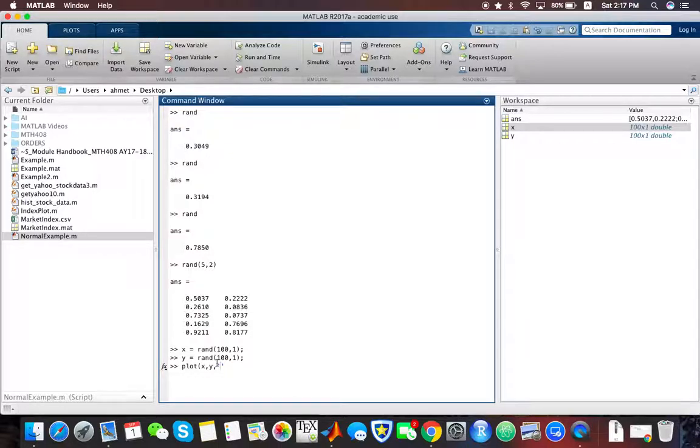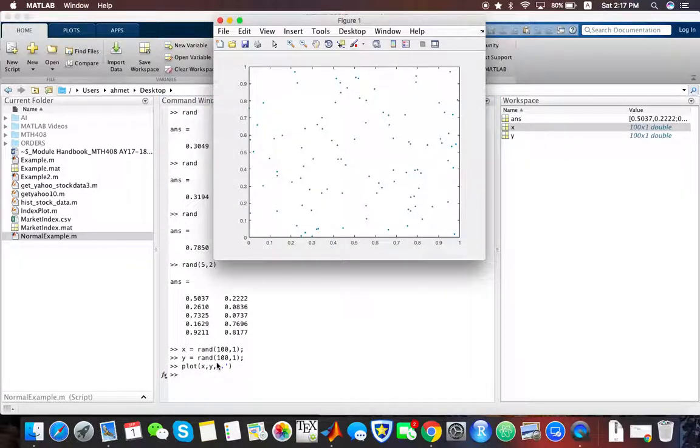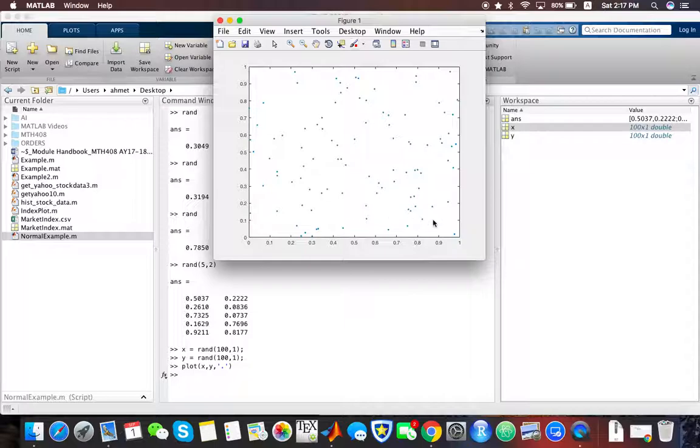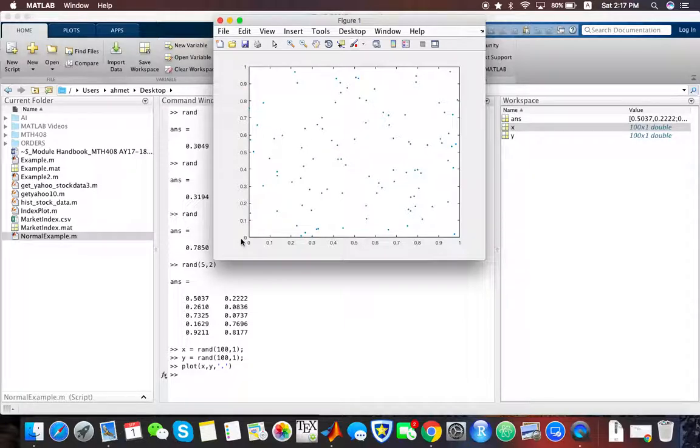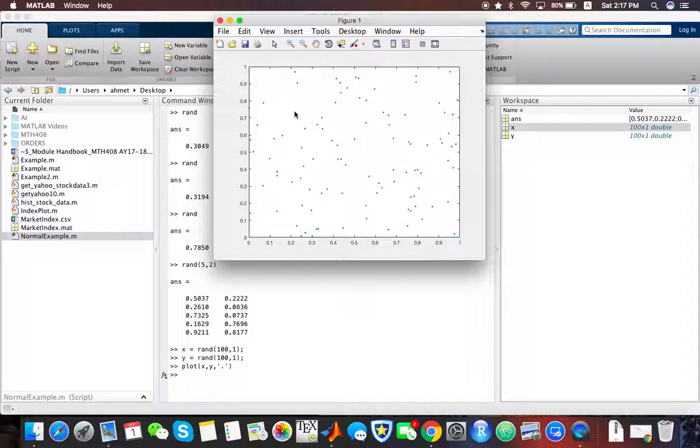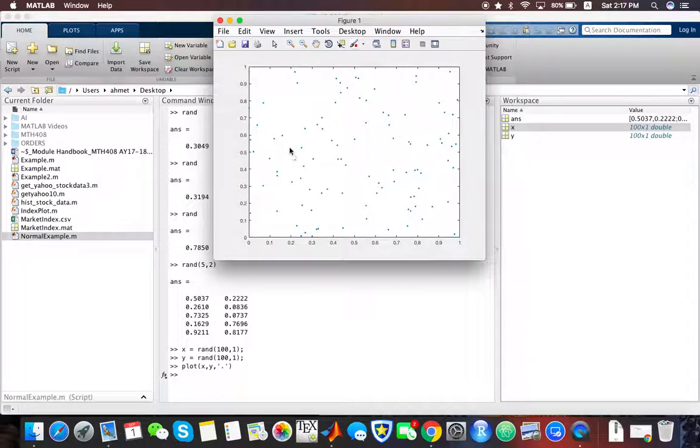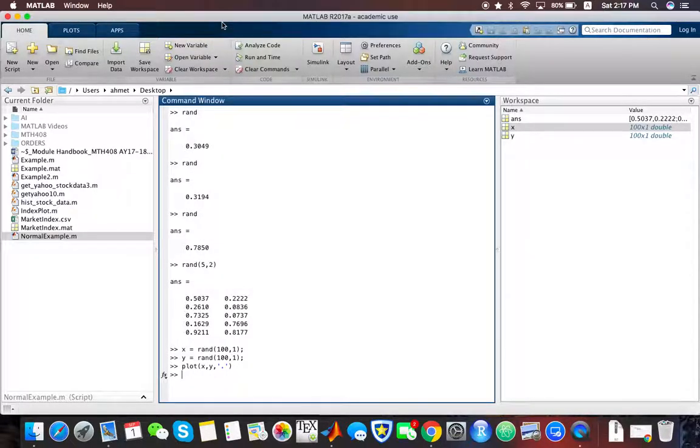I can put them as dots in a two-dimensional space, where the first dimension is coming from the first 100, and on the y-axis we have the second 100 random numbers generated. We can project them on a two-dimensional unit square, and they really look randomly scattered over the unit square.